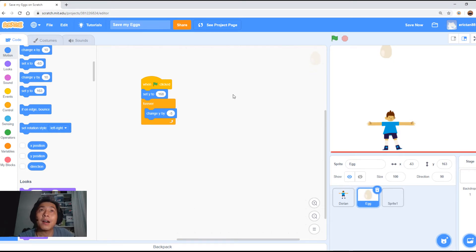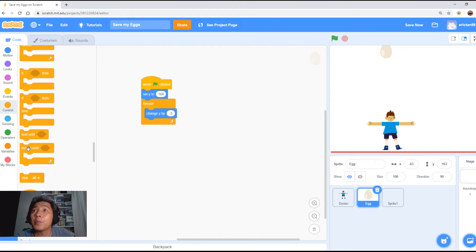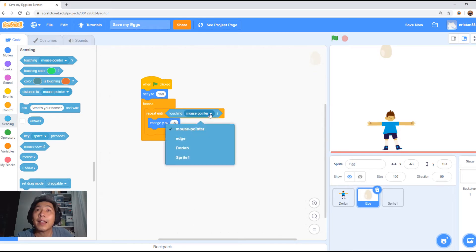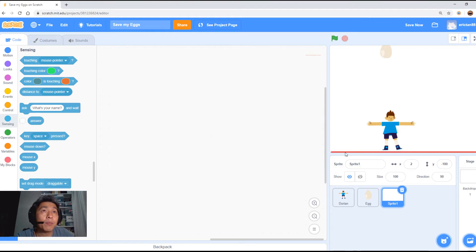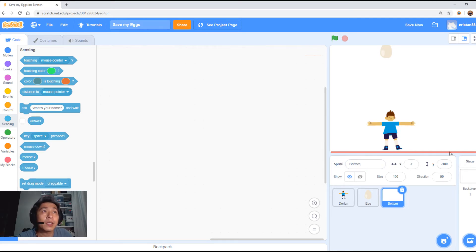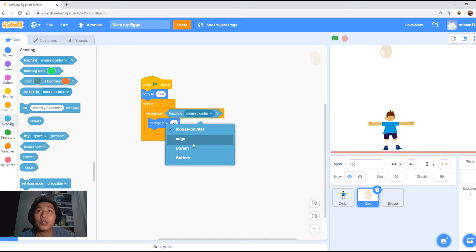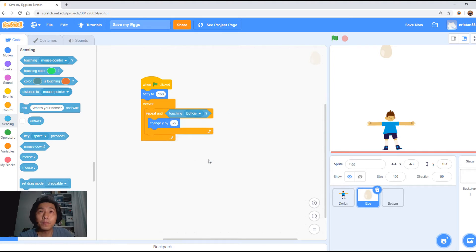Now we want to code so that when the egg touches the ground, it will magically appear on the top again. We're going to use the 'repeat until' block under Control. Put it here. It says 'repeat until', and we need to use a sensing block. Click on Sensing, click the first one 'touching', and put it in. Select the red block — let's give it the name 'bottom' so you know what it is. Now we're doing 'repeat until touching bottom'.